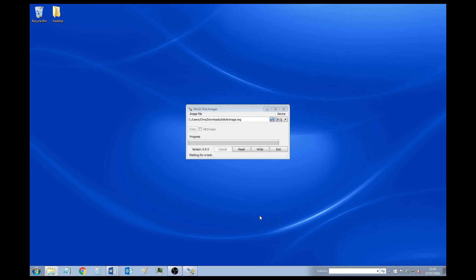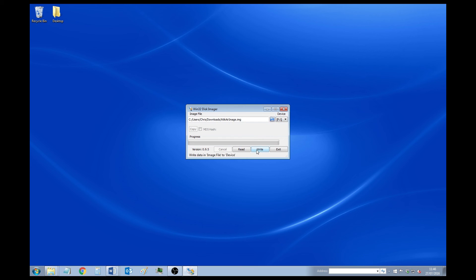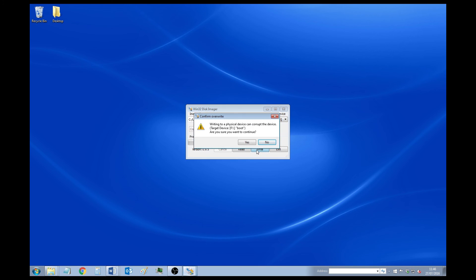Then next to that it says device. You'll see that mine says F. Just ignore that. I mean, if you've got more than one SD card writer, it won't make a difference. But once you're ready, just click write. And then click yes.